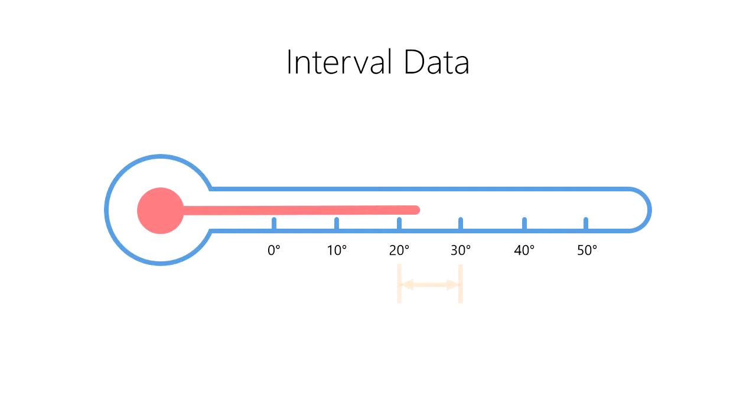The difference between 20 degrees Celsius and 30 degrees Celsius, which is a 10 degree change, is the same difference in temperature as a change from 40 degrees Celsius to 50 degrees Celsius, also a 10 degree change. So we can perform addition and subtraction with this interval scale.